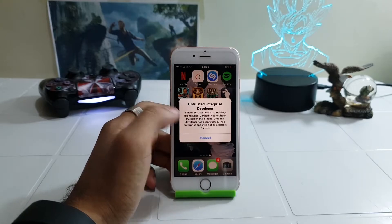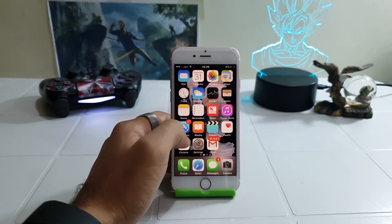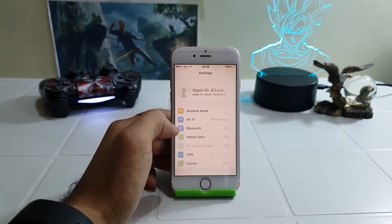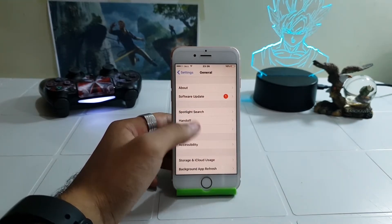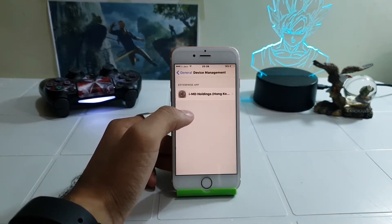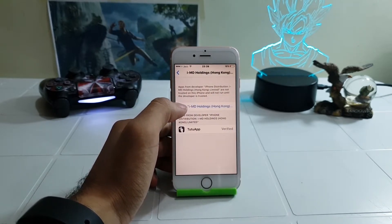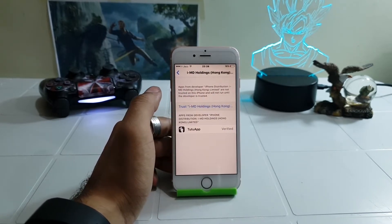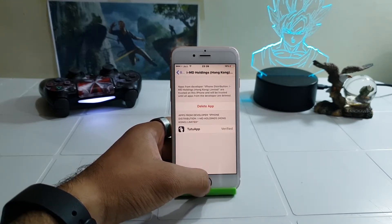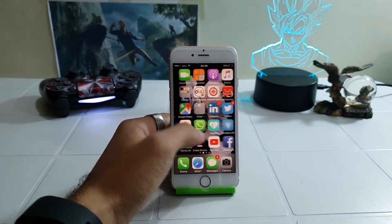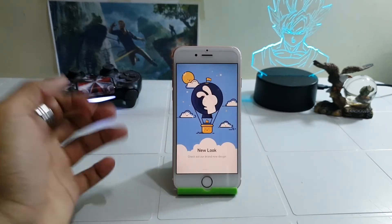It says untrusted enterprise developer. What we need to do now is go into Settings, then General, then Device Management, and trust the profile for TudoApp. Tap on Trust, and there you go — it's now trusted. I'm going to launch the app and there you go.